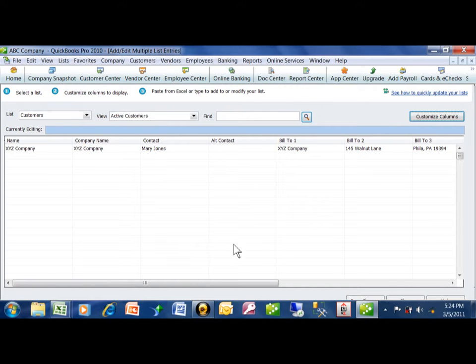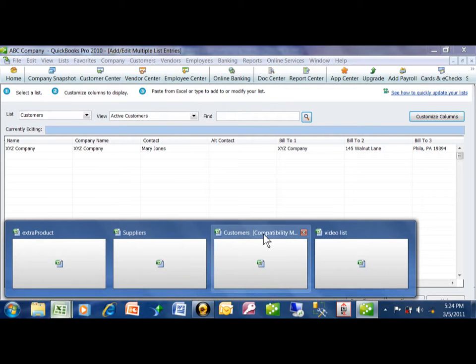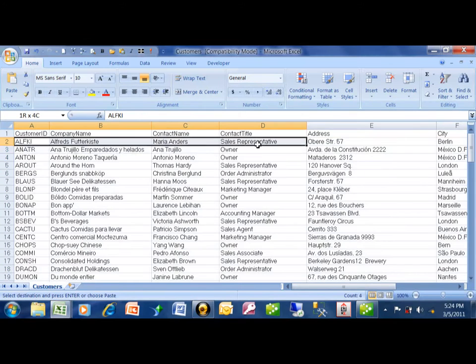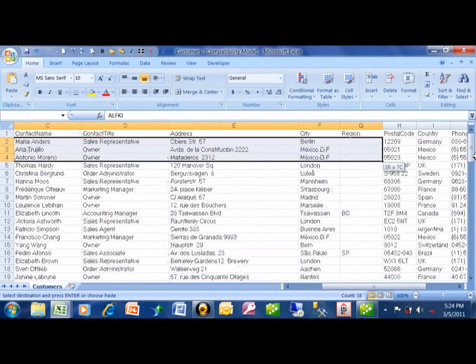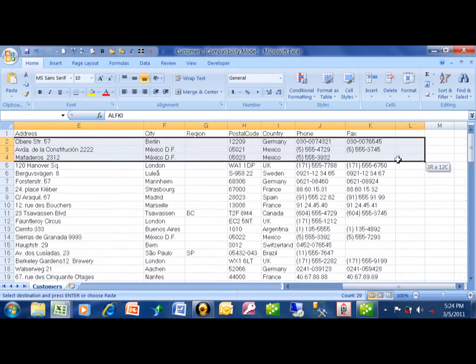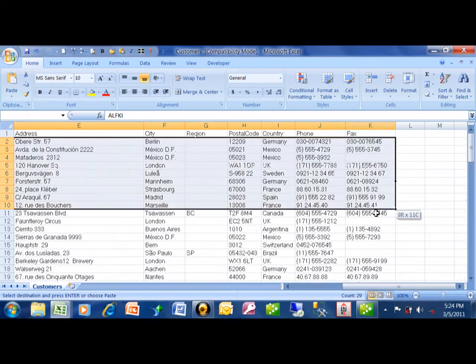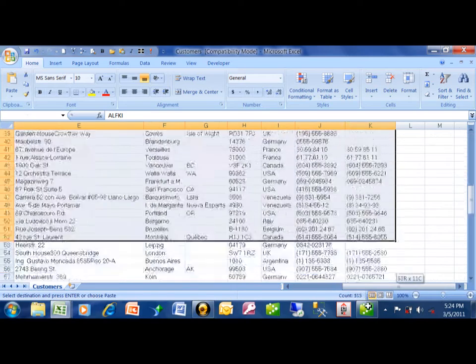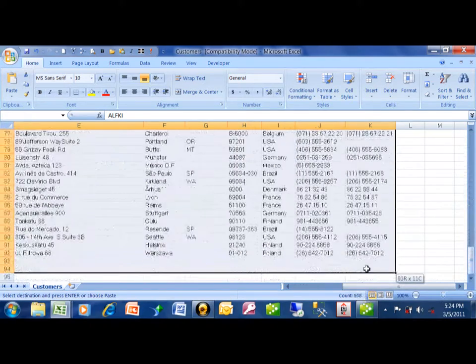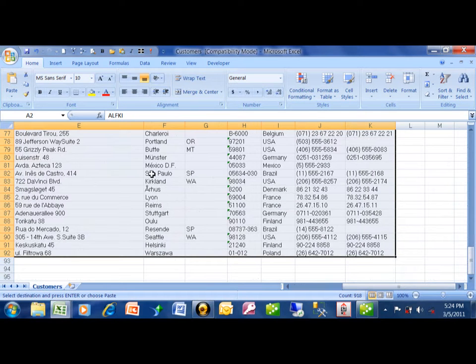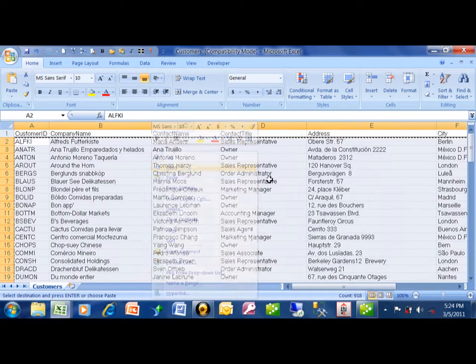All right, so now what you're going to do is you're going to go to Excel, and then we'll pick on the Customers Sheet. I want to highlight all of the records. Now, notice how I'm not having the first row that contains the field names. That's not necessary. You don't really want to do that. I'm going to highlight all of the rows and all of the columns. I'm going to right-click and click on Copy.